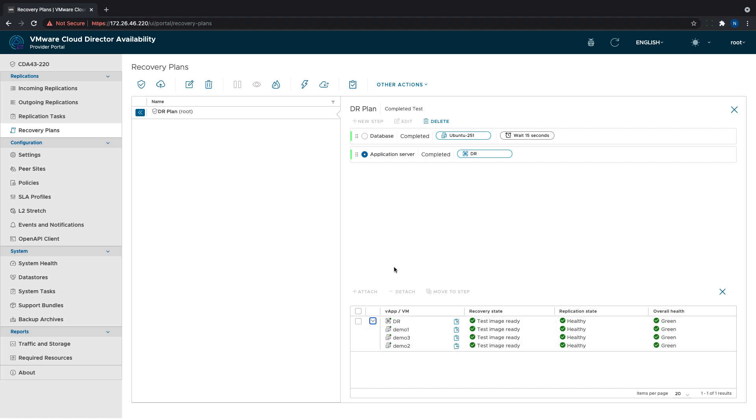When it completes, we can run a failover if needed or perform a test cleanup that will power off and remove all the replicated VMs from the destination site.